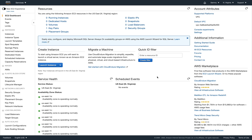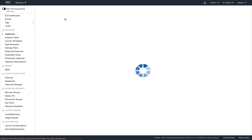Hey guys, welcome back to the channel. In this video I'm going to show you how to register an instance to AWS Systems Manager and how to do patching.